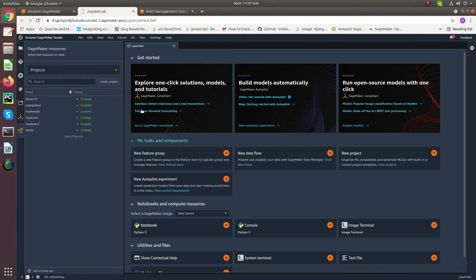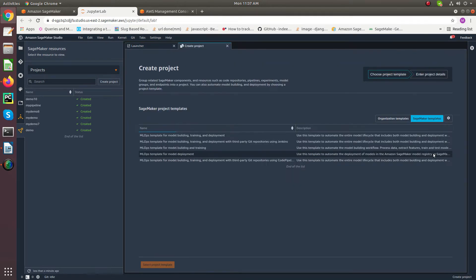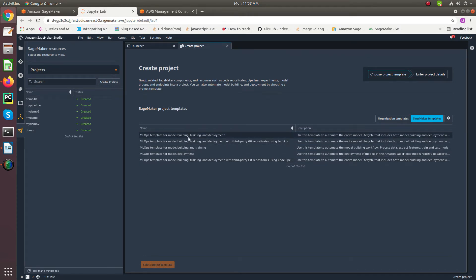To create a new pipeline, we have to create a new project. For creating a new project, click on create project from here or we can select from here. Here it provides us built-in templates for model building, training and deployment.